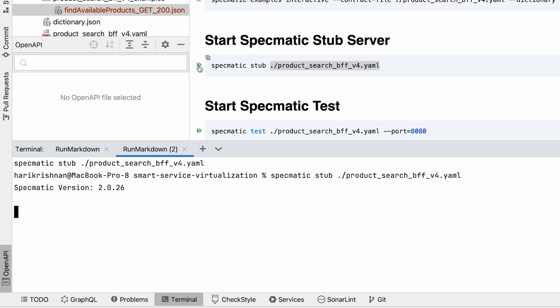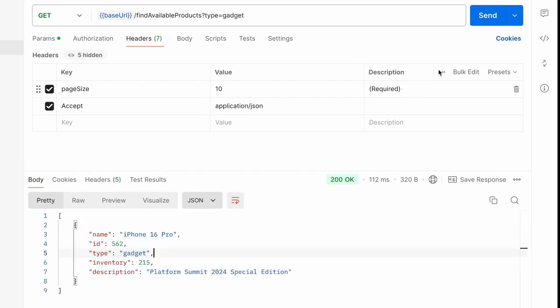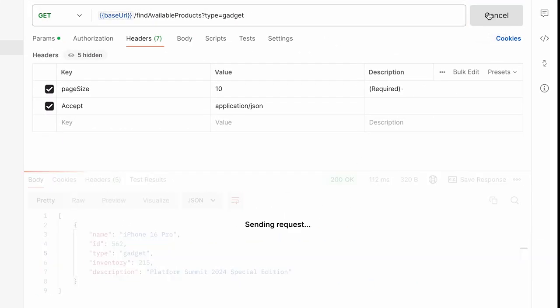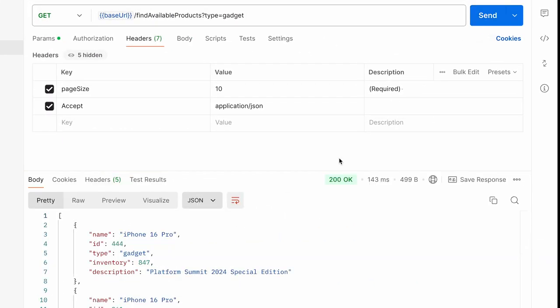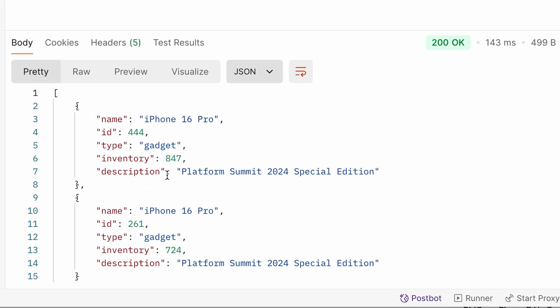Let me quickly do that and it's already launched. So let me go to Postman and I'll fire the request. So the exact values that we had set up there is what we get back from the Postman.